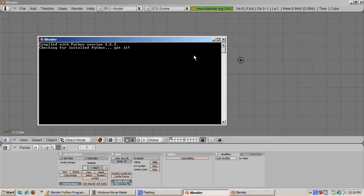Python programs, incidentally, are called scripts, and have the same meaning as scripts in the theater. They're instructions for Blender.